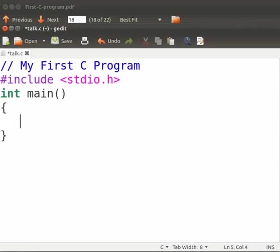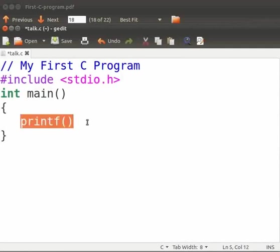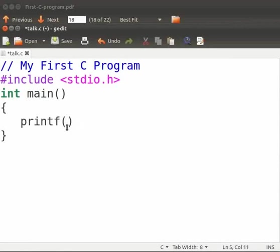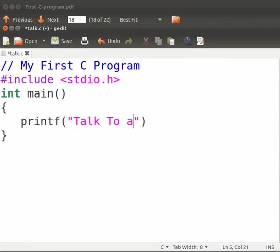And type printf opening bracket closing bracket. Printf is a standard C function to print the output on the terminal. Here inside the bracket within the double quotes, anything within the double quotes in the printf statement will be printed on the terminal. Type talk to a teacher.